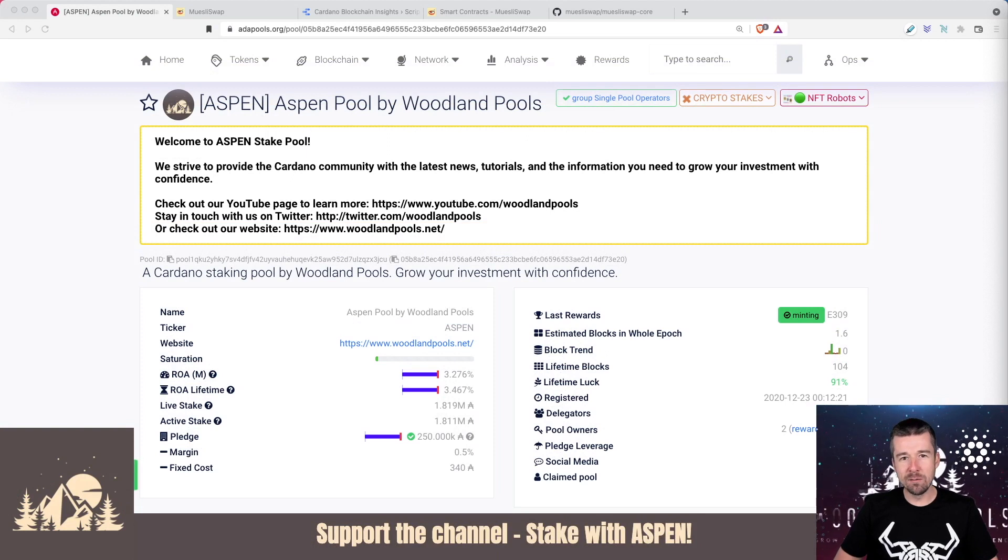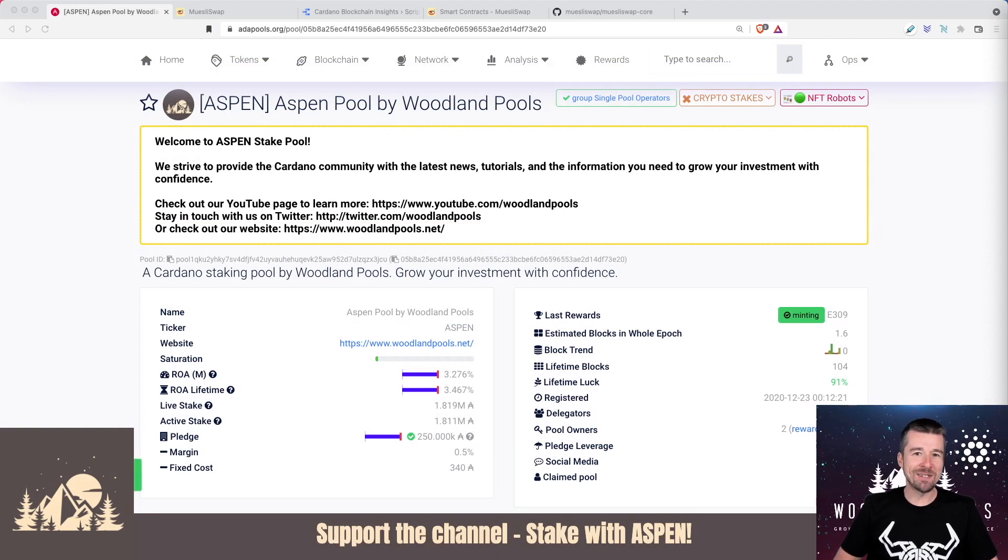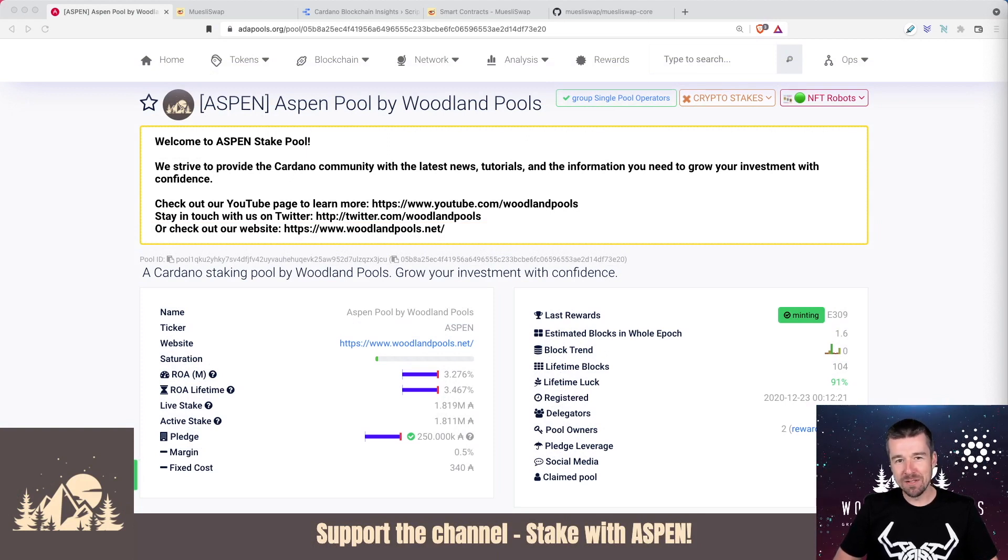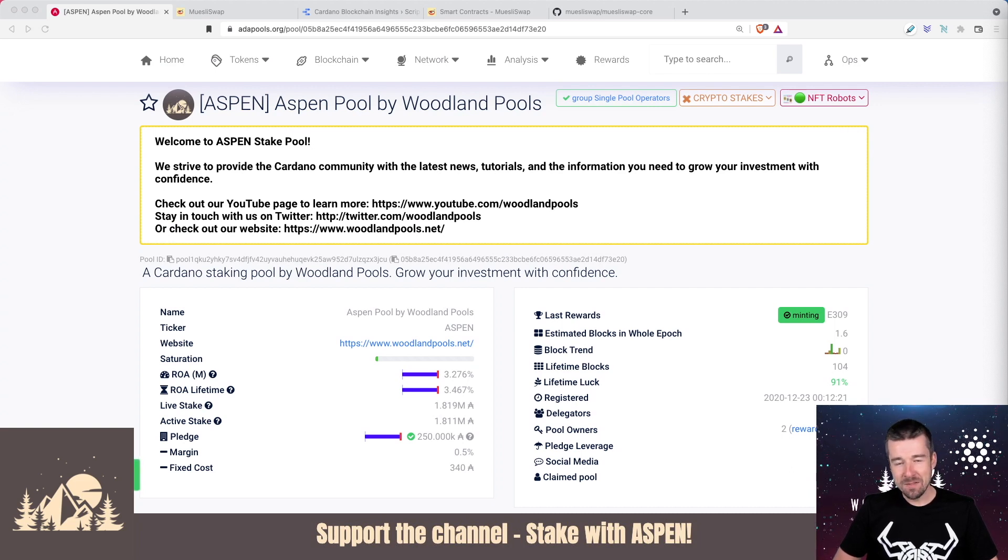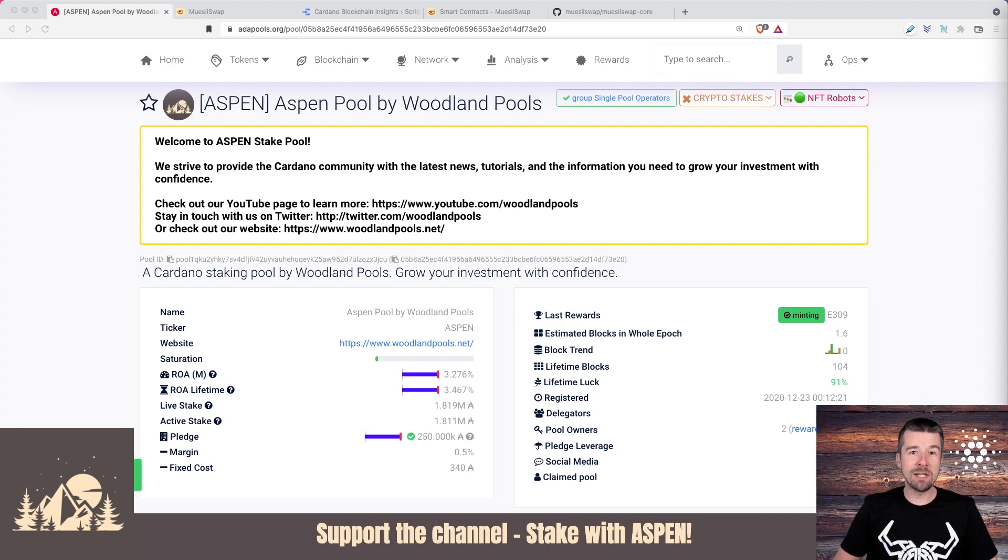Welcome back to Woodland Pools, your place for the latest Cardano news, tutorials, and the information you need to grow your investment with confidence. Today, it's time for the weekly report. Let's jump in.